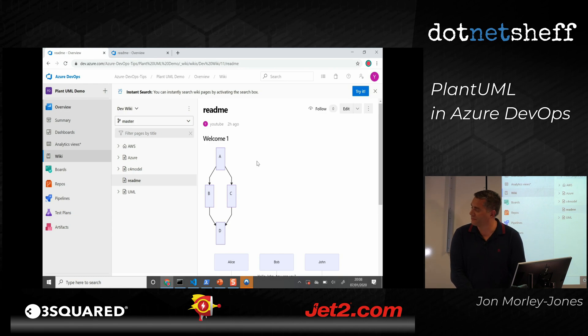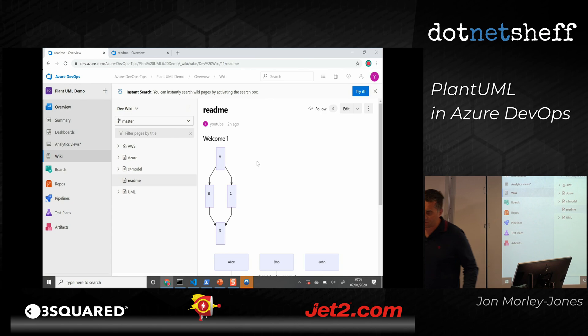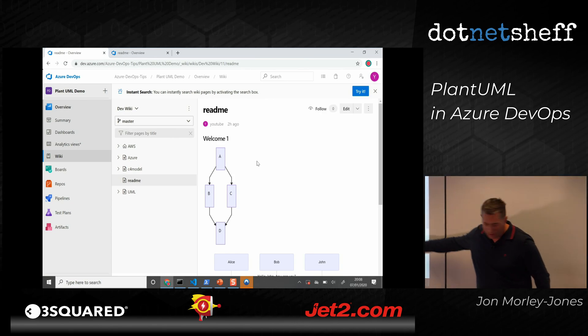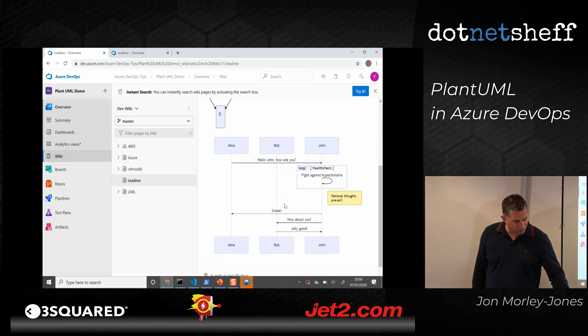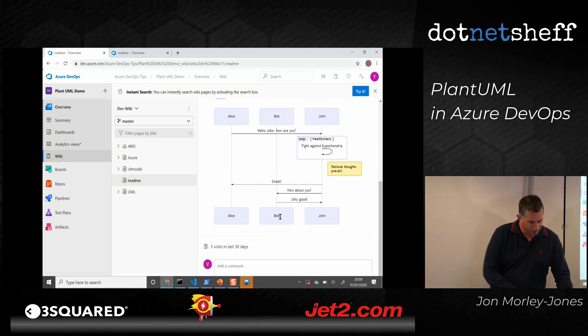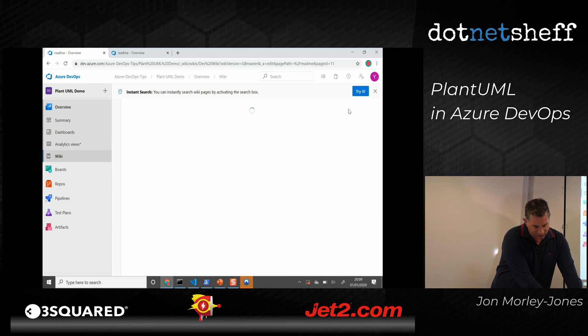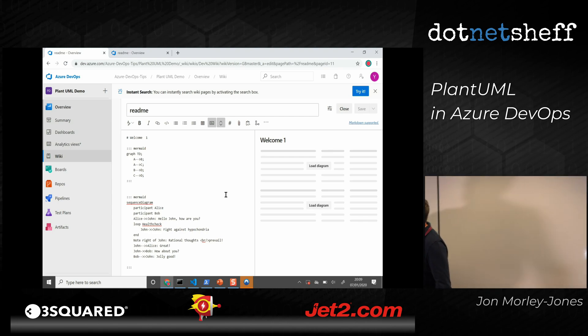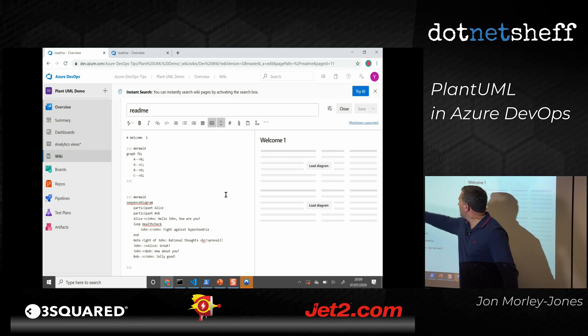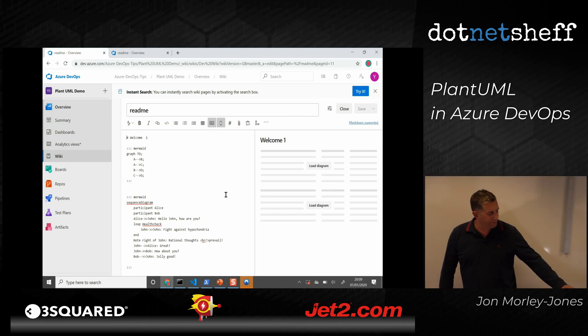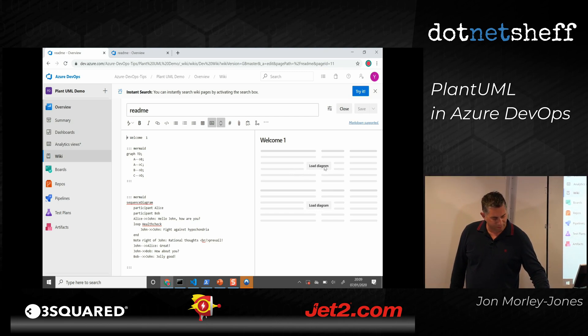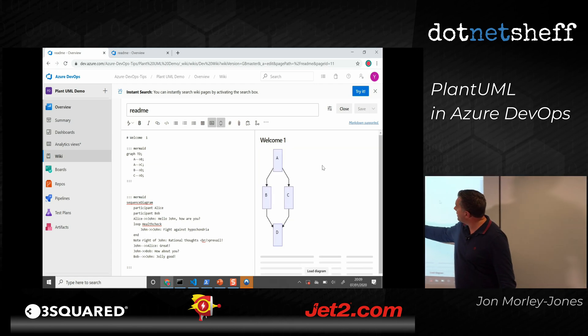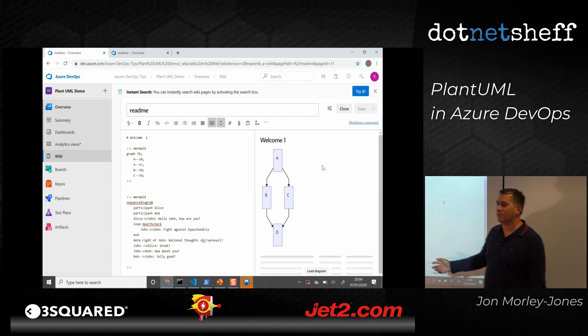There we go. So you've got a simple workflow diagram demonstrated there, and moving down, we've got a sequence diagram, and if I just go and edit this, you can see this is the mermaid syntax. So it says A goes to B, and if I click on load diagram, it produces that. So A goes to B, A goes to C, so you've got a flow diagram.